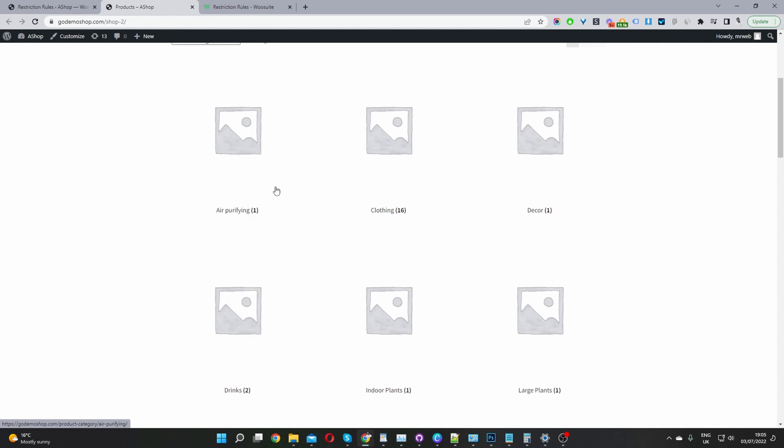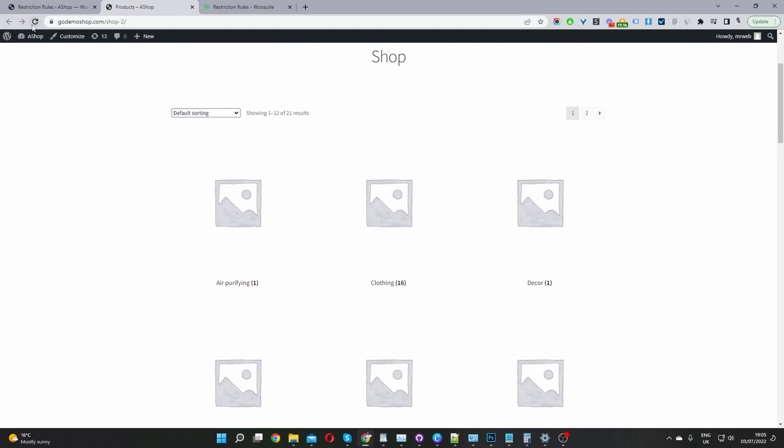We can access this page directly so we can see how it behaves. So now let's refresh this page. And there you can see, now you can see that our air purifying category and decor category is completely hidden.